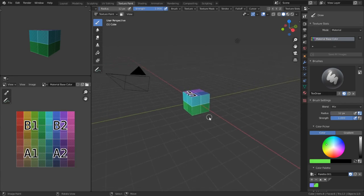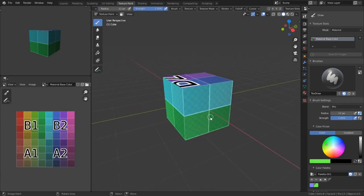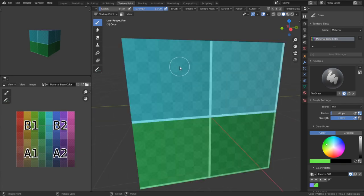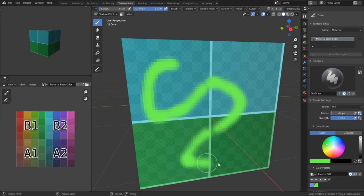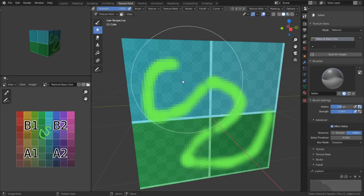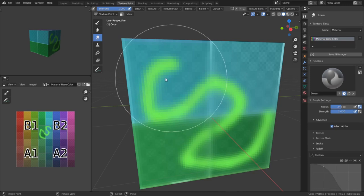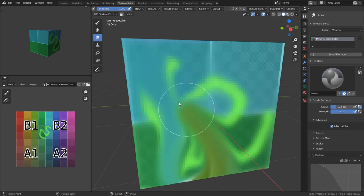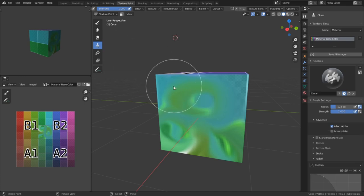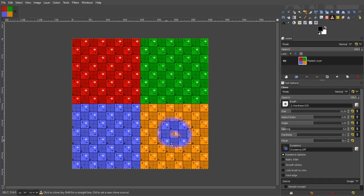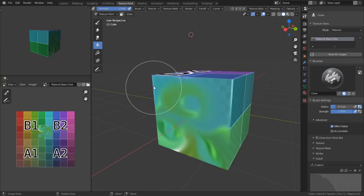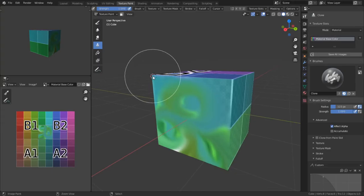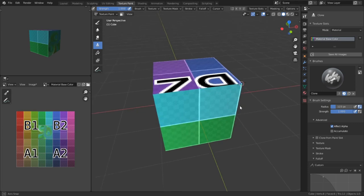First on the list is the paint tool. Not sure if much introduction is needed here. We have a smooth tool to blur out and soften details. We have the smudge tool that pushes and pulls our colors based on the strength of the brush. Now, the clone brush needs a little bit more nuance to describe.